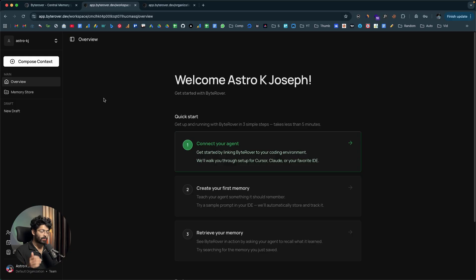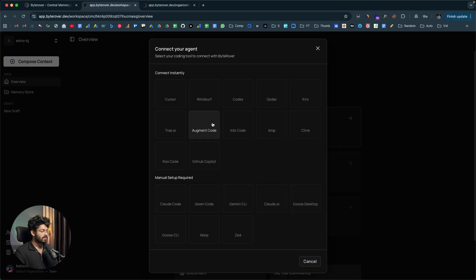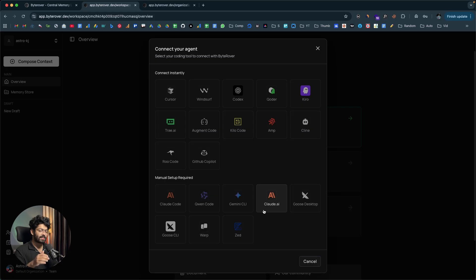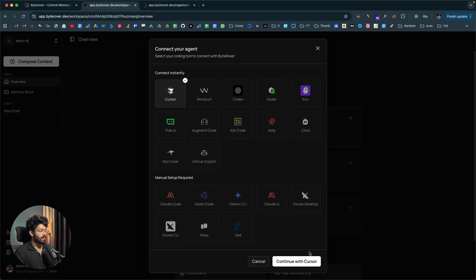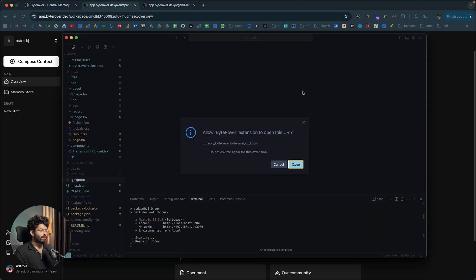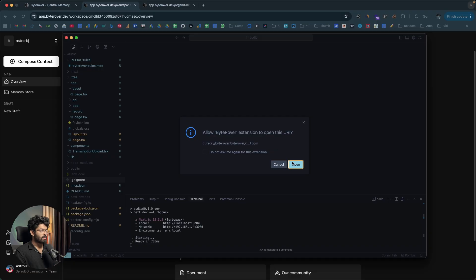Let's say I want to add ByteRover to Cursor AI. I'll click the button that says 'Connect your AI agent,' which opens a list of all supported AI coding tools — Cursor, Windsurf, Codex, Coder, Kiro, Klein, Trey AI, CloudCode, QuenCode, Gemini CLI, and more. I'll select Cursor and click 'Continue with Cursor.' A pop-up appears — click 'Open Cursor,' then click the Open button to install ByteRover. In my case I've already set it up, so I can quickly open the same.